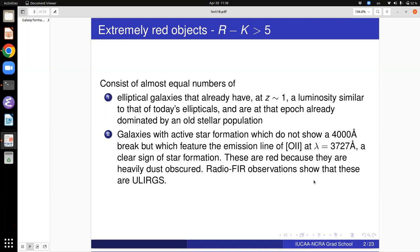For example, there are these extremely red objects. How do we define them? They have an r minus K color of greater than 5, so they are quite red. If you go and do deeper imaging and spectroscopy of these objects, you will find that they are roughly half and half of two classes of objects.